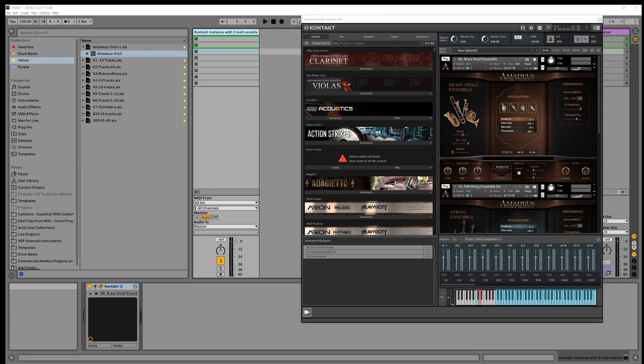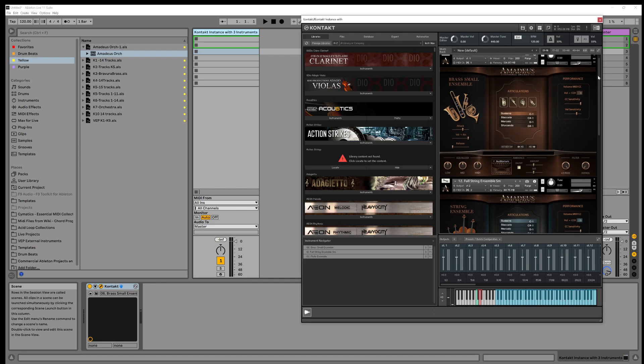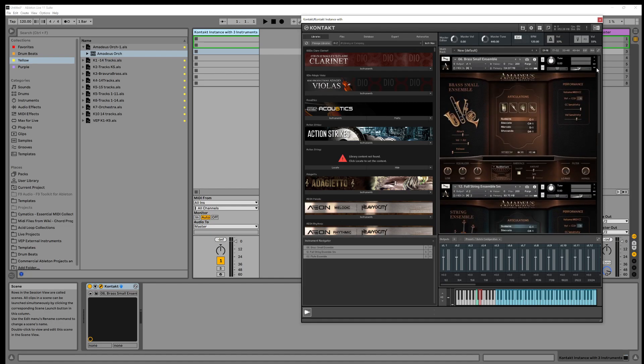A Kontakt Multi is what Kontakt calls any instance with more than one instrument loaded. It basically allows you to have different instruments loaded into one instance of Kontakt, each on a separate MIDI channel — so you get up to 16 instruments because there are 16 MIDI channels.